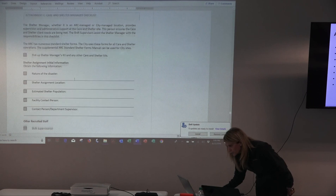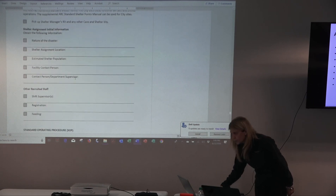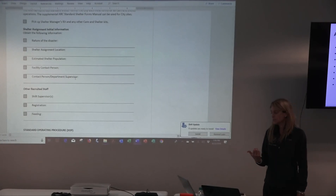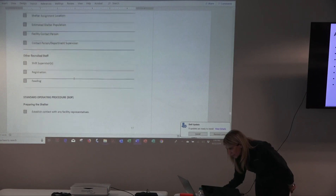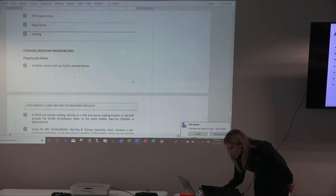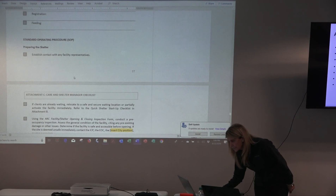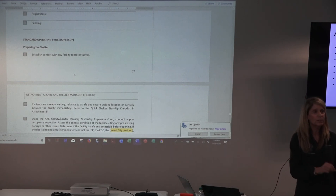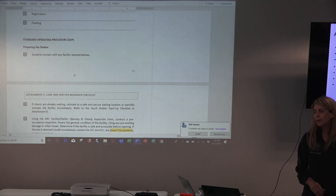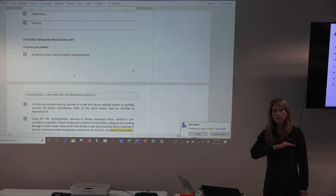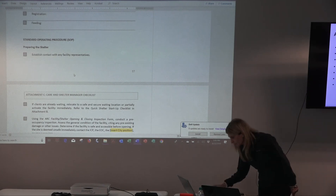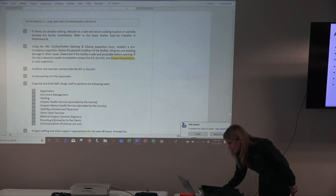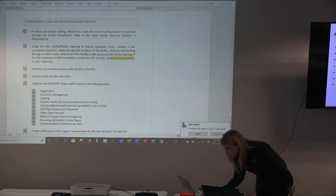If you notice the shelter manager checklist, you're going to fill in the nature of the incident and some basic information — because this checklist does become a record — and identify some key staff. Then it goes into standard operating procedures. A checklist is kind of like an SOP — it actually goes into tasks and activities, resting at that SOP field operation guide level. We have preparing the shelter, and one of the items is to use the facility shelter opening and closing inspection form, which records a lot of information and includes accessibility questions. That's a great form for the initial inspection.